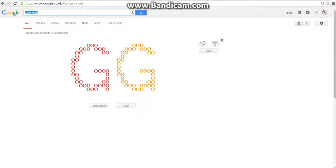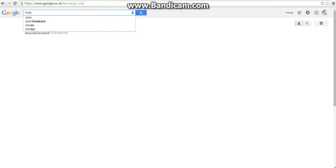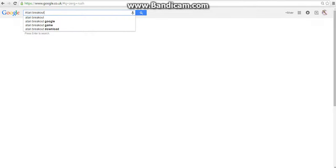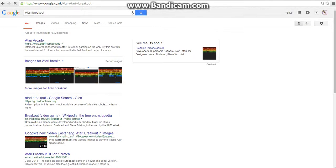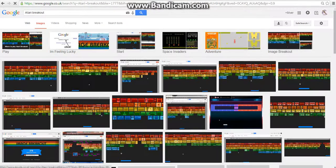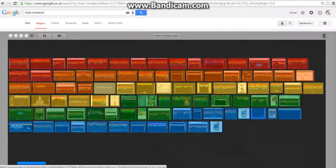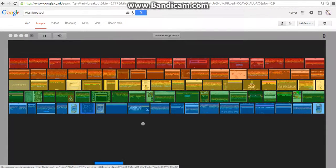Next one is if you type in 'Atari Breakout,' you'll think 'oh what the heck Silver Creeper, it doesn't do anything.' Well it does. You go on images and you have got a free version of Atari Breakout to play.